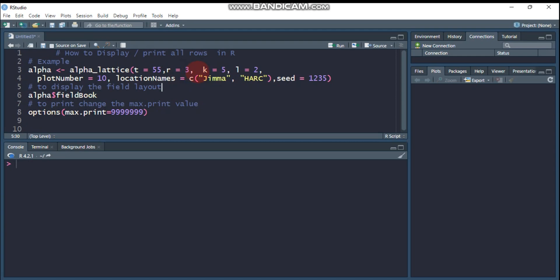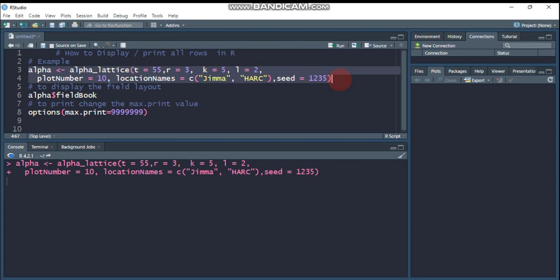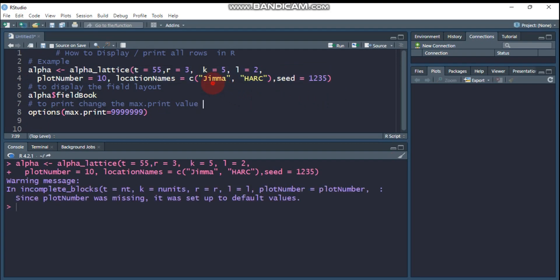How to display and print out all rows and columns, especially when these results are displayed in console. Let's create this example. It is a method of alpha lattice design randomization for two locations.